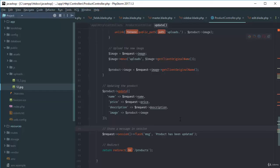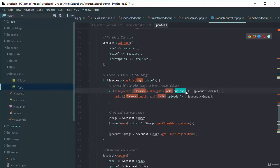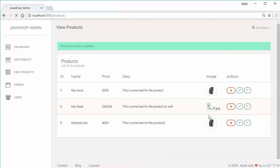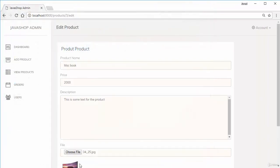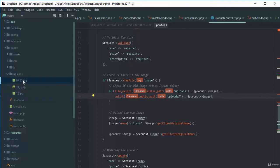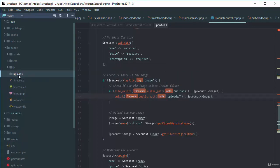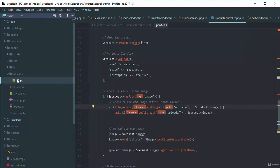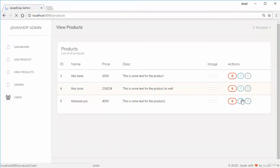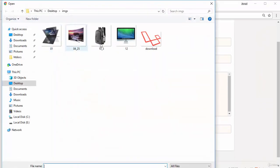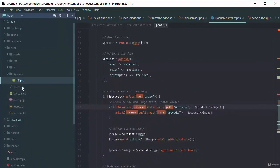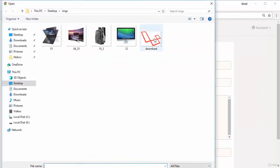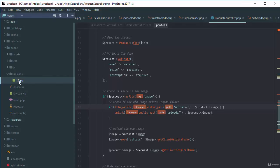There was still an issue with image deletion — a slash was missing in the unlink path. After adding the slash in the path and clearing the uploads folder, we test again: uploading 12.jpg, then replacing it with download.png. Now you can see 12.jpg is deleted and download.png is uploaded correctly.